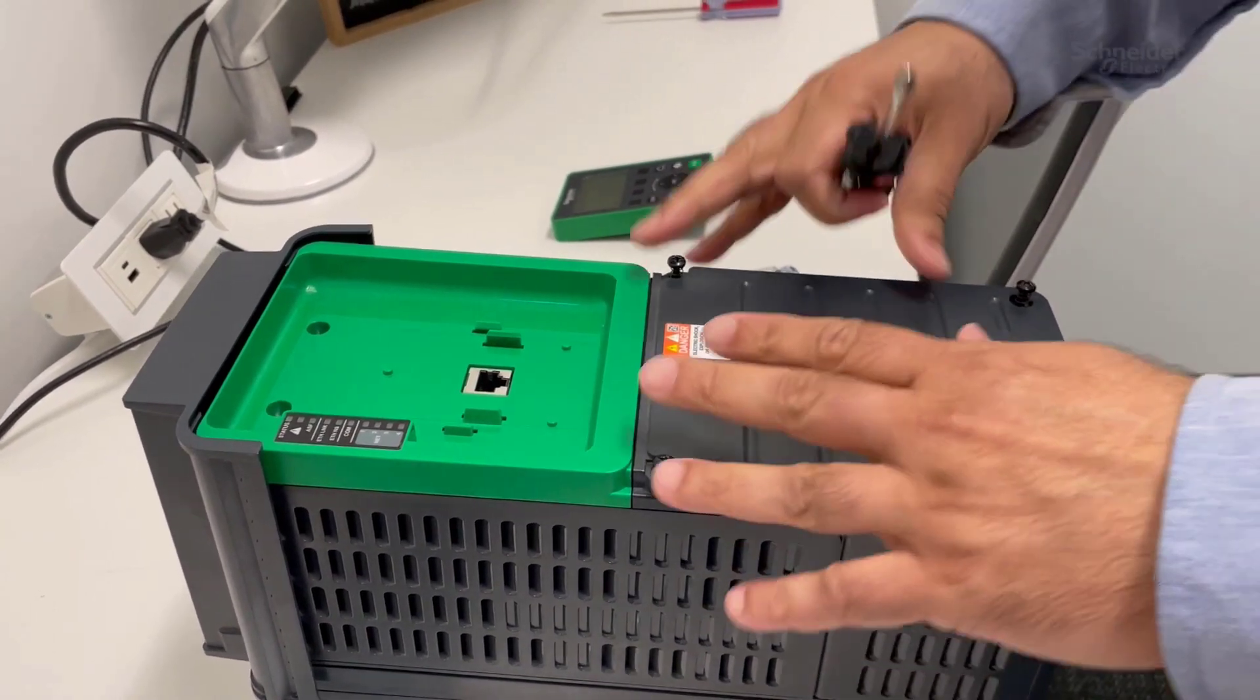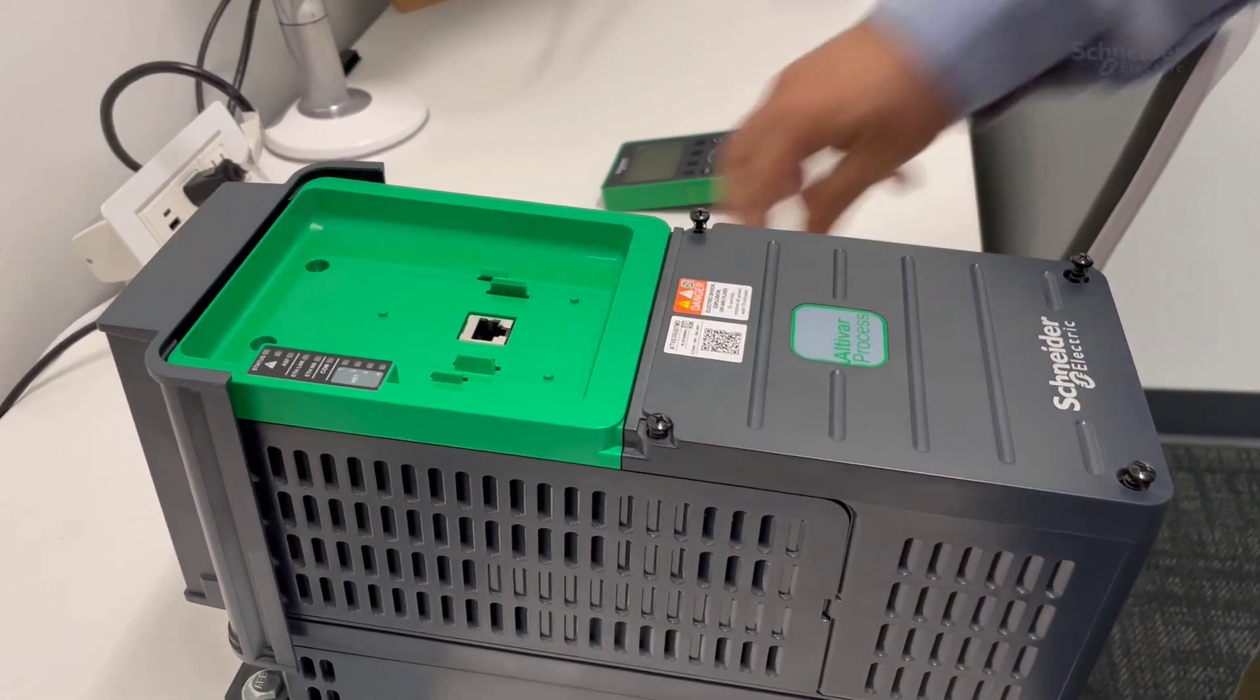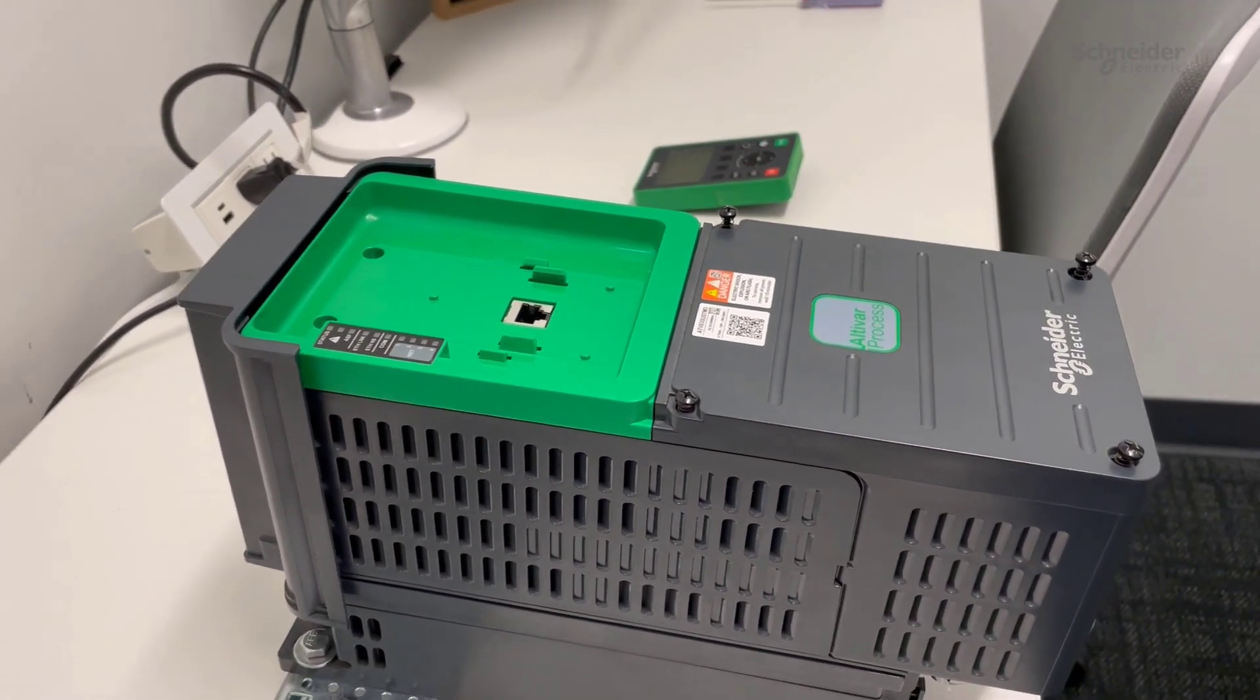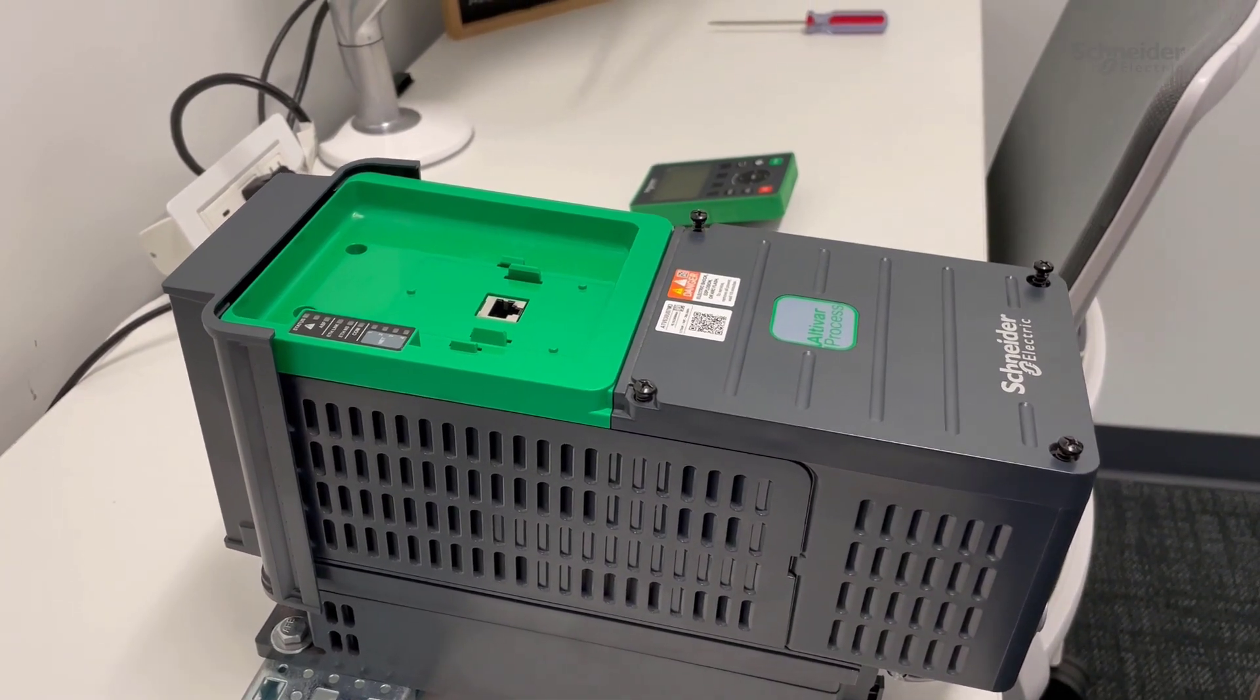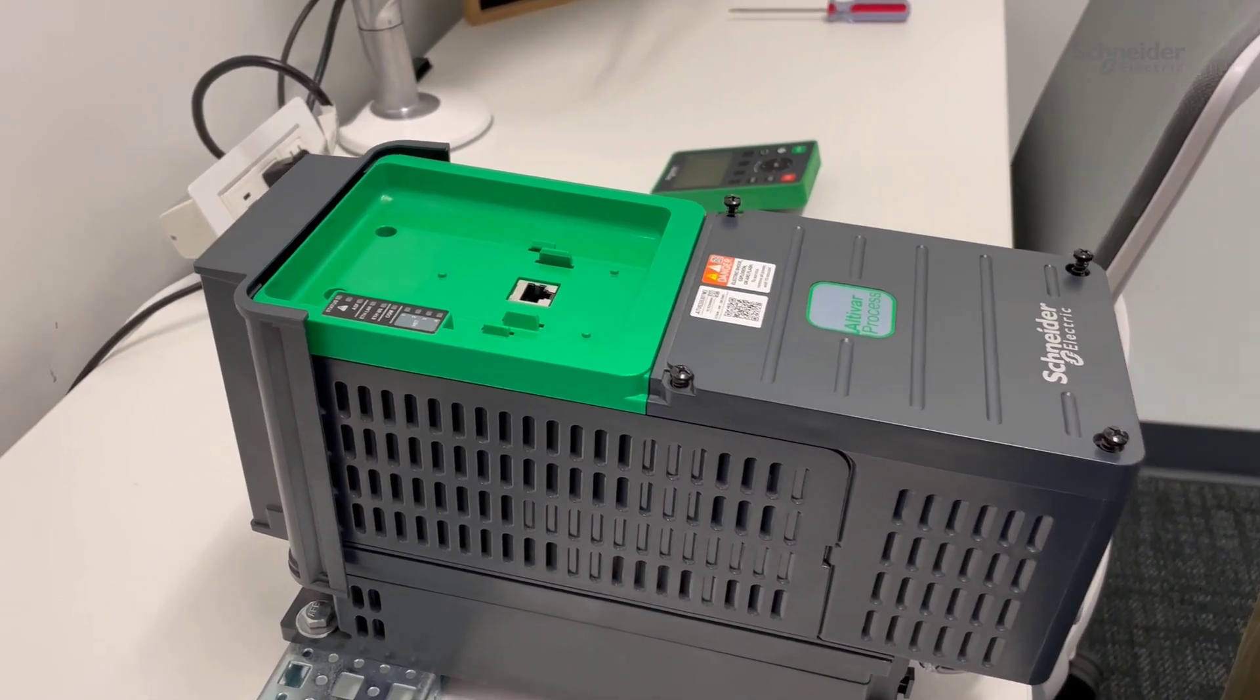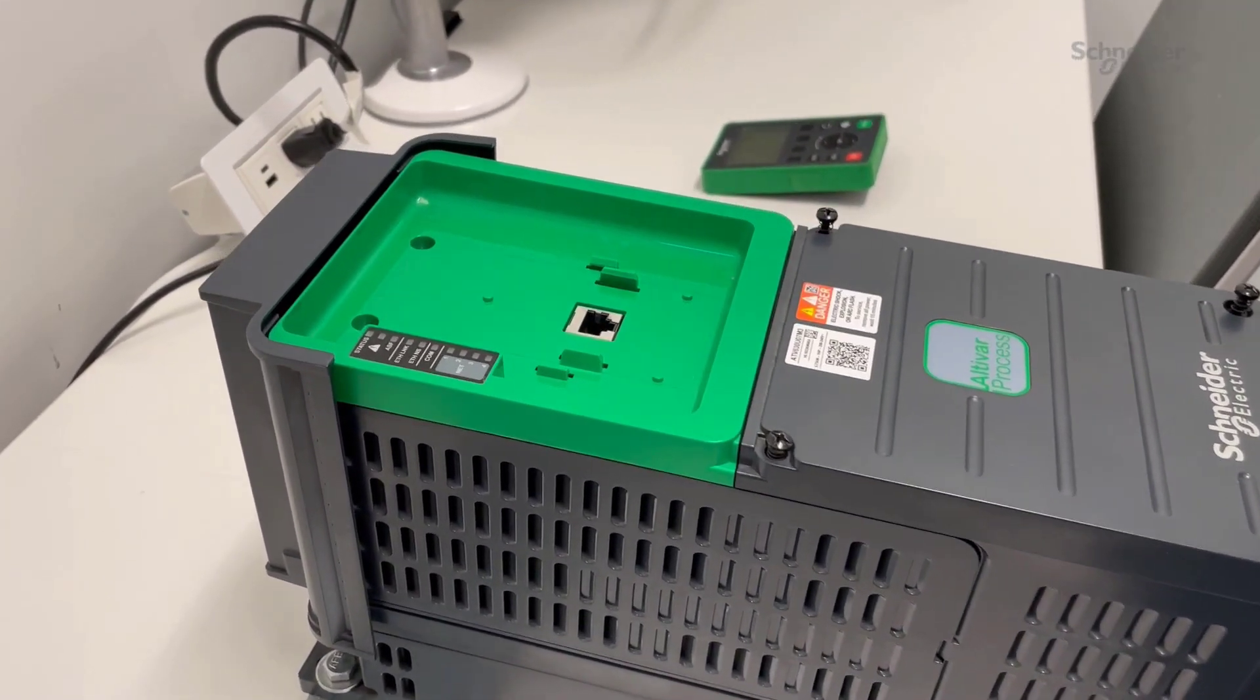This concludes our video of removing and reinstalling control board on ATV630 and ATV930 drives. Thanks for watching.